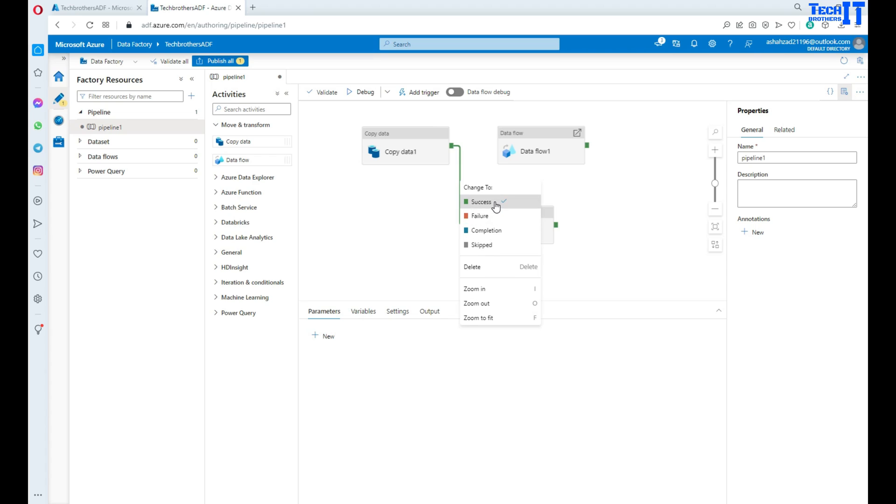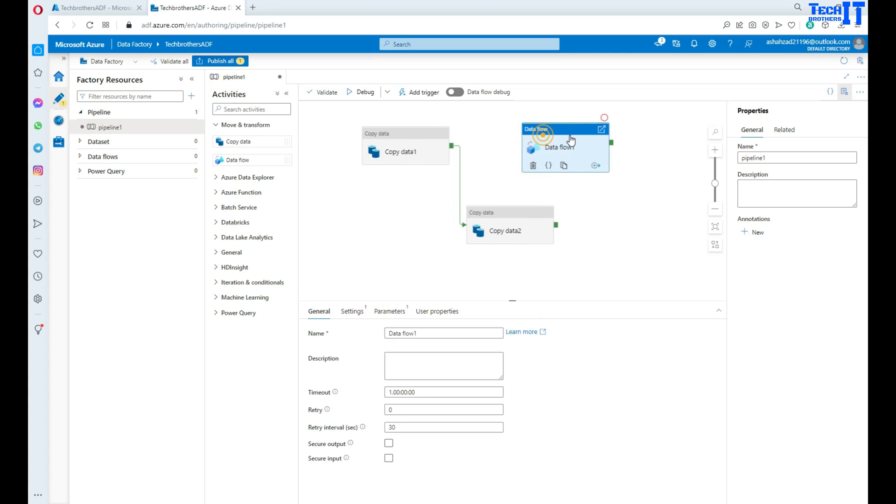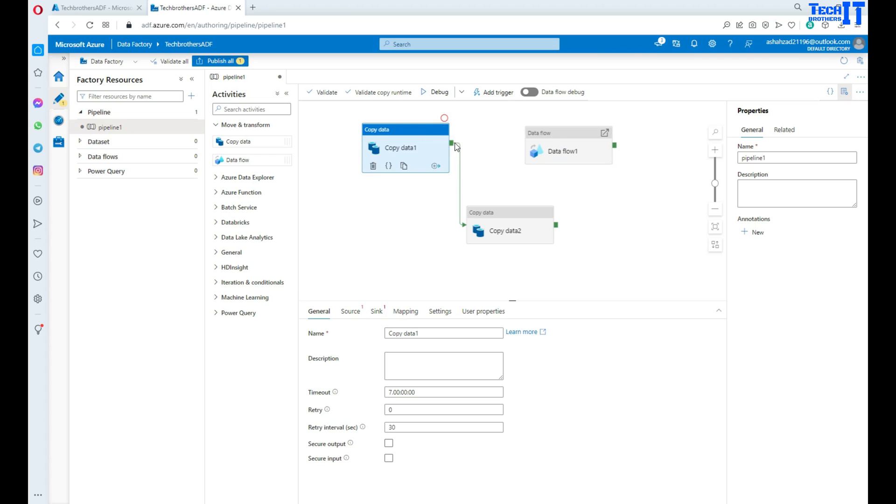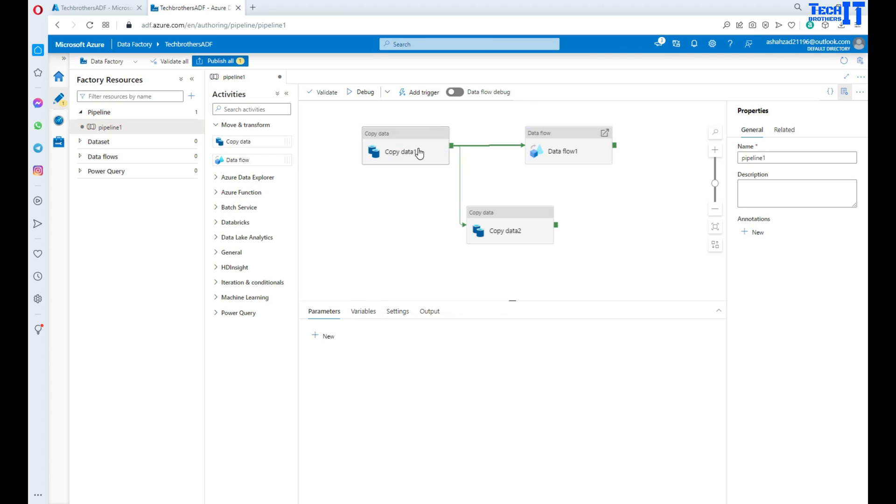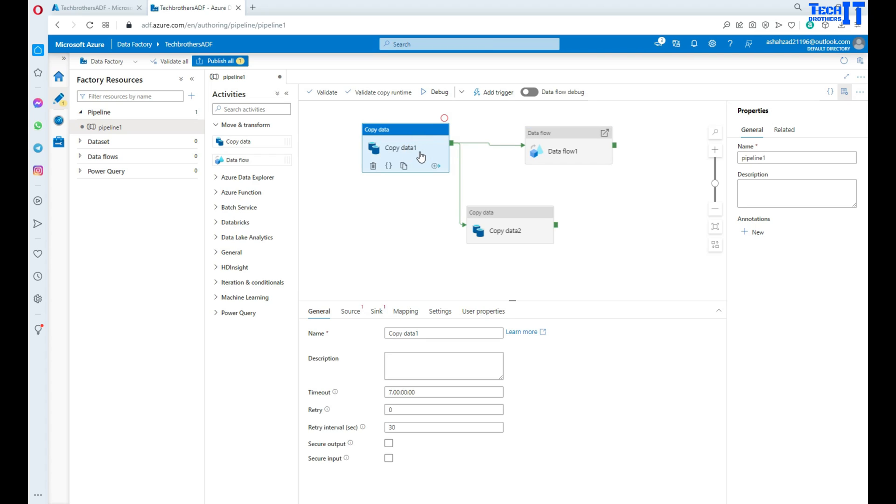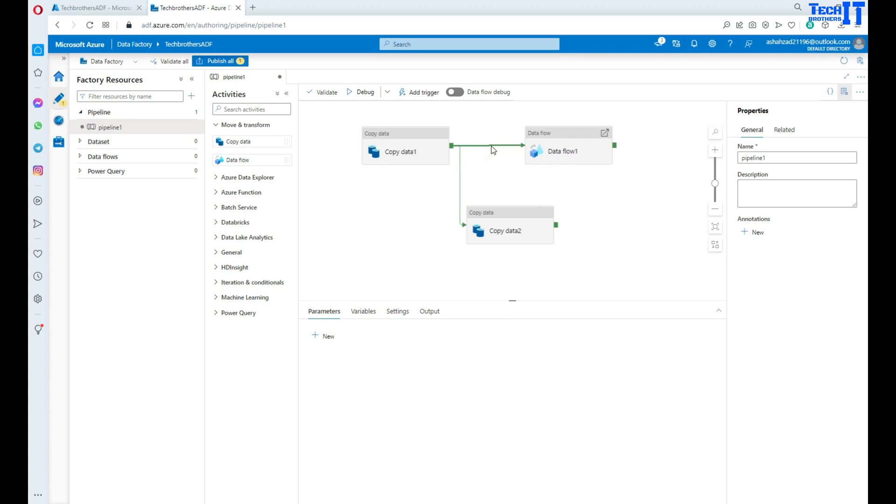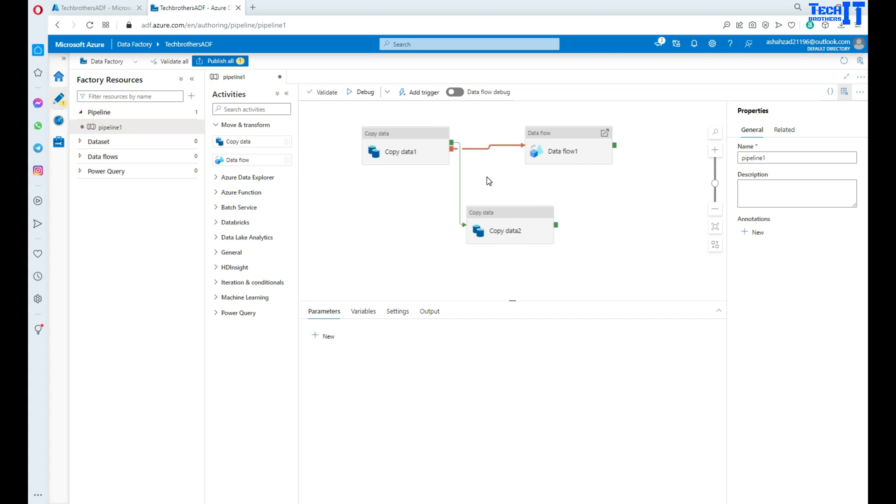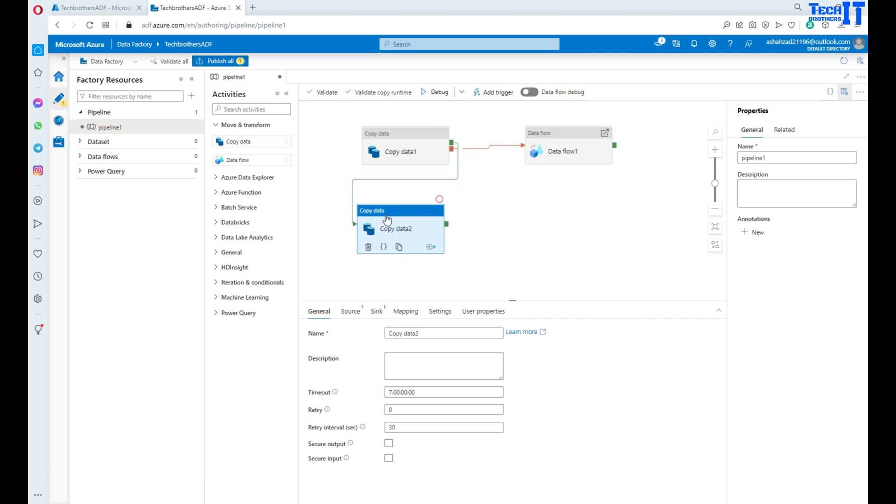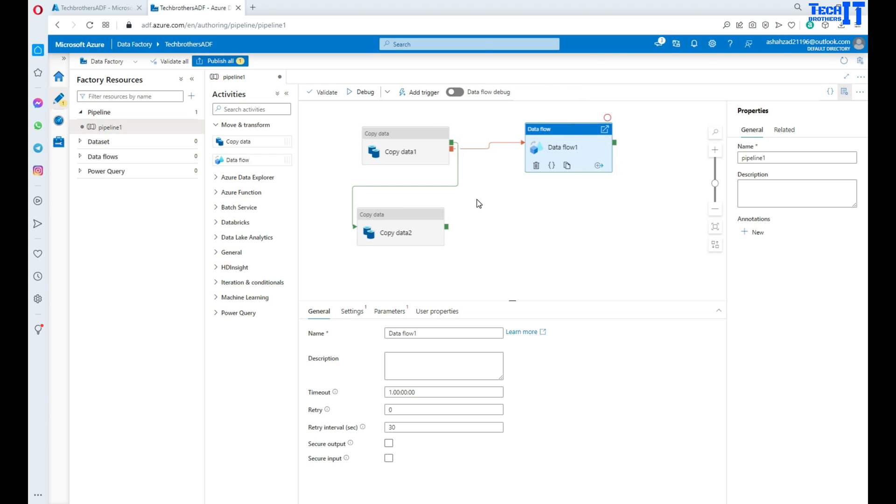There are four different statuses on which the next activities can run from the previous activity. If I want to run the data flow when my copy activity fails, I can click right there and say 'failure'. Now you see that my first activity is running on this one, and if it completes then I go here, and if I fail I go to the data flow.